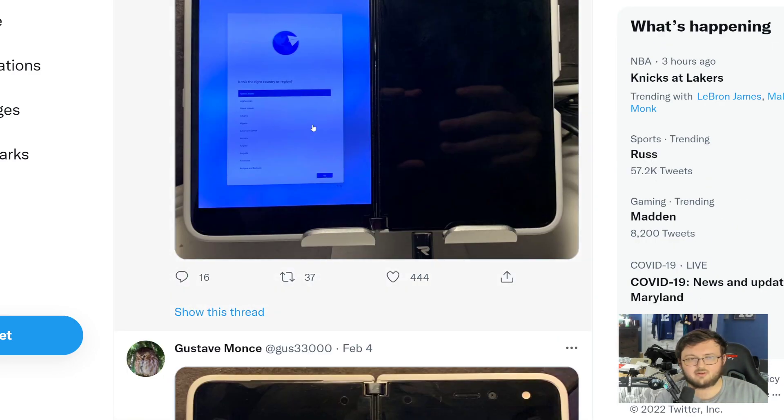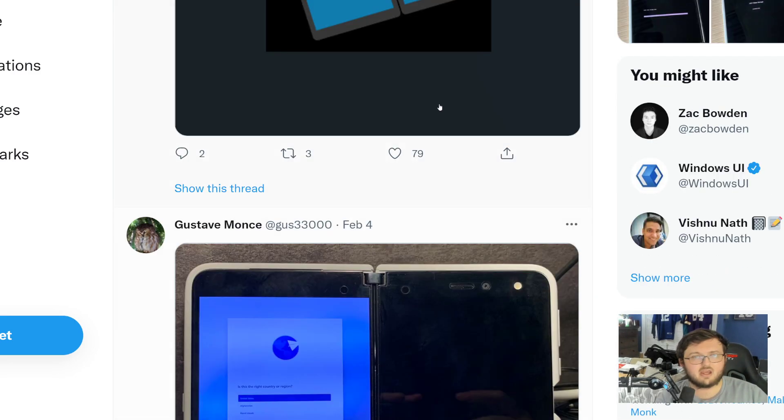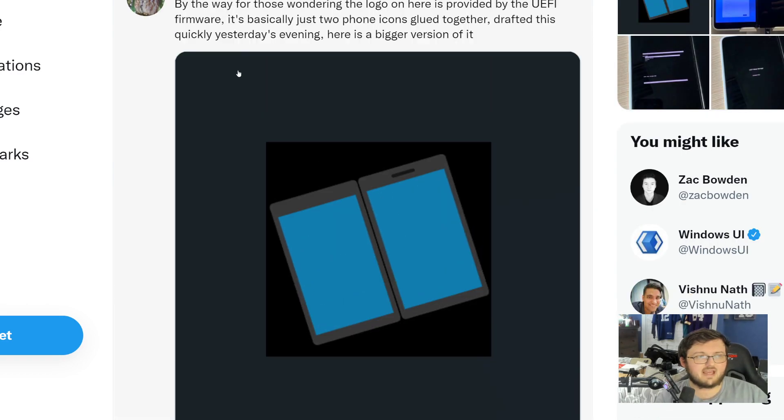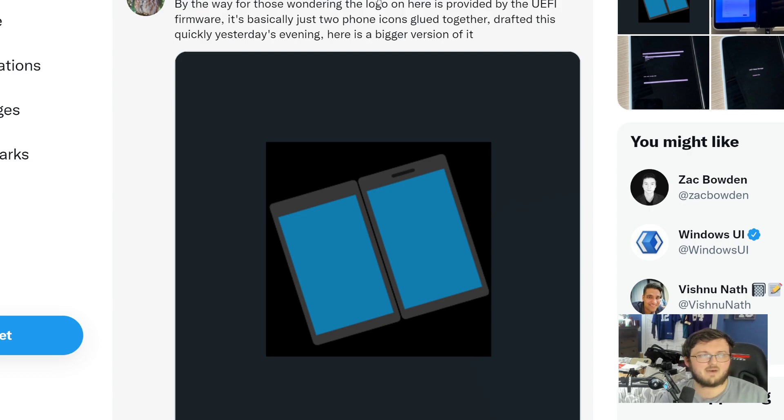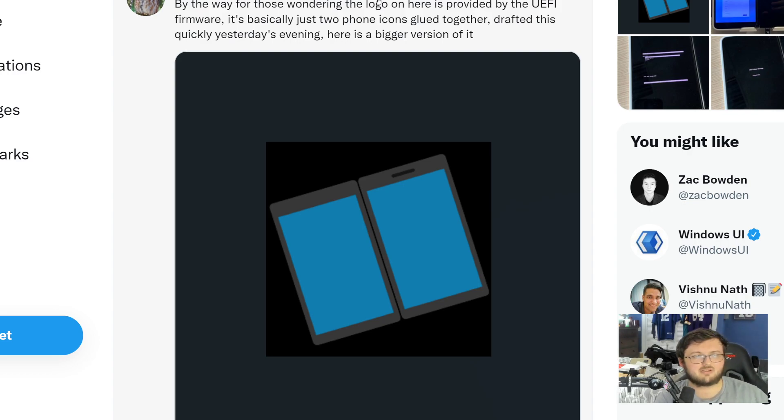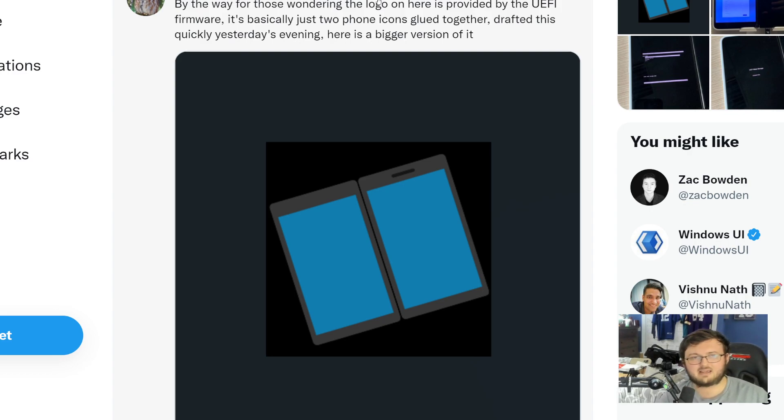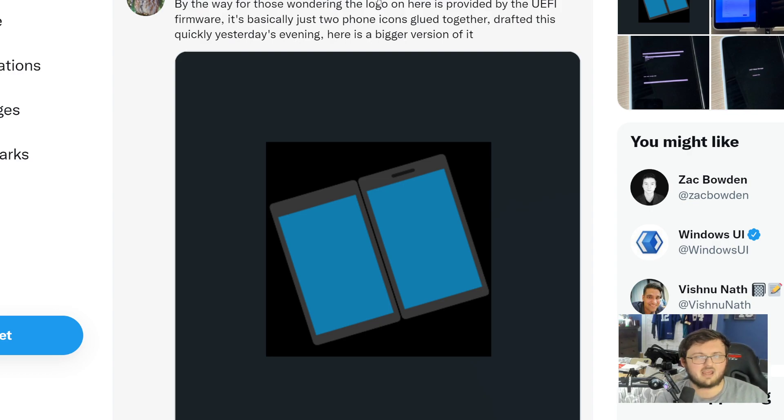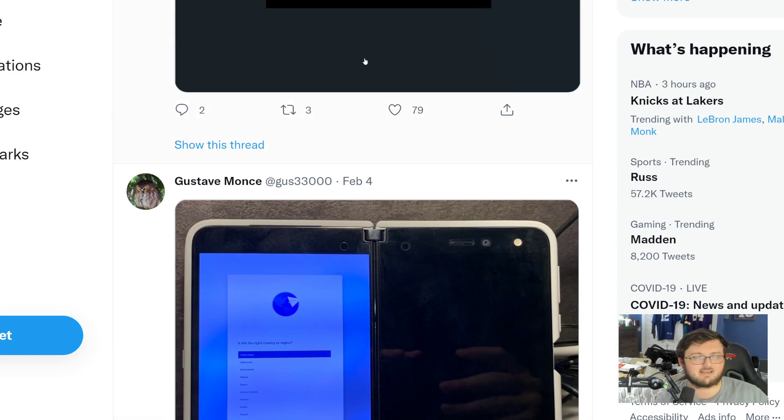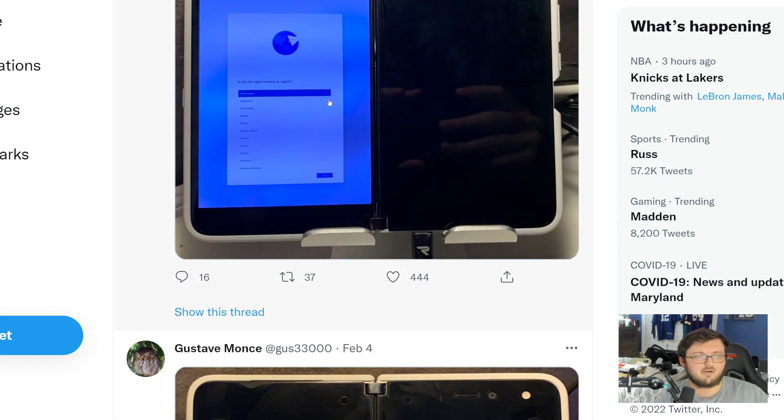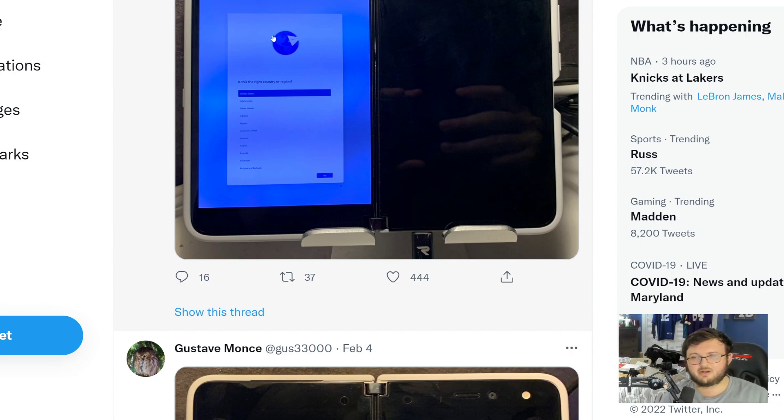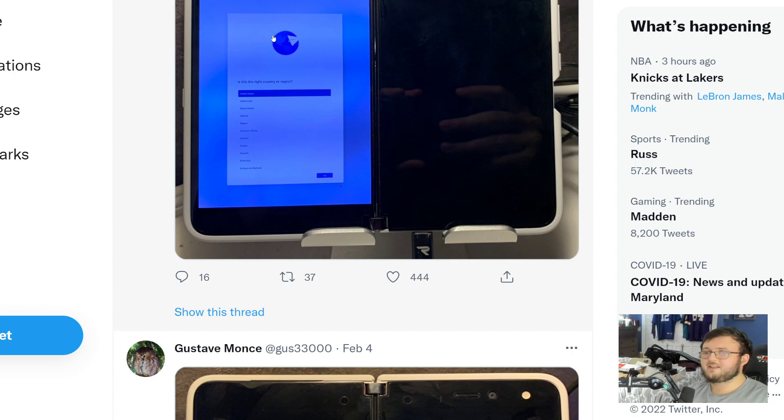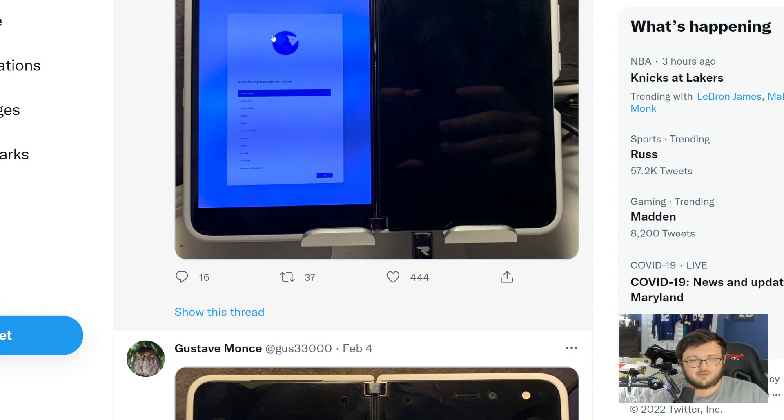So, you can see it's only on one screen, right? So, right here it says that, by the way, for those who are wondering, the logo on here is provided by the UEFI firmware. It's basically just two phone icons glued together. Drafted this quickly yesterday. Here is a bigger version. So, pretty much what's happening is only half of the phone is actually going ahead and being shown and running Windows 11 at the moment. So, that's why it's only giving him half the storage.